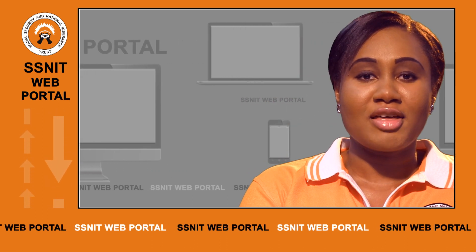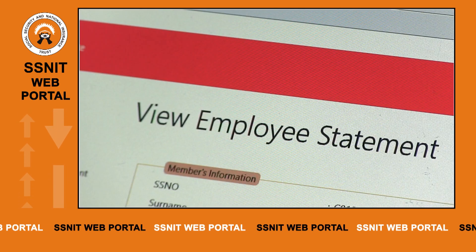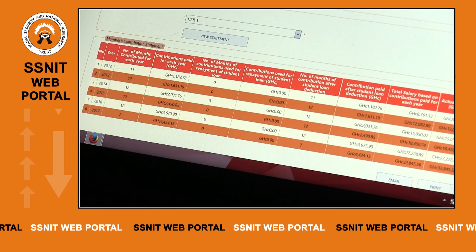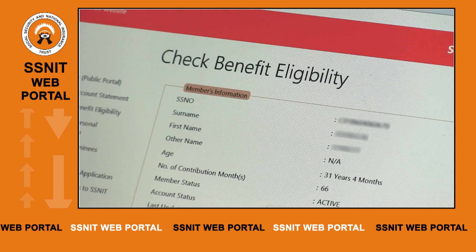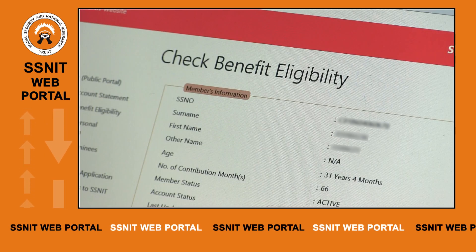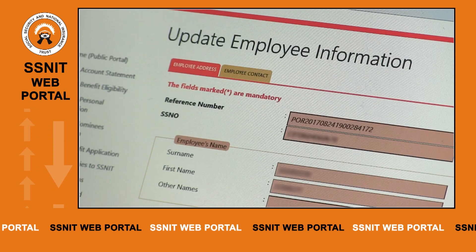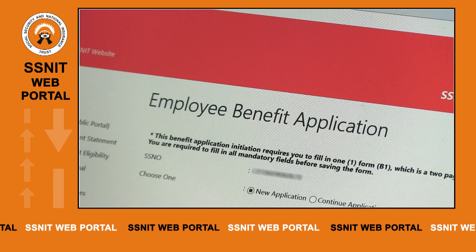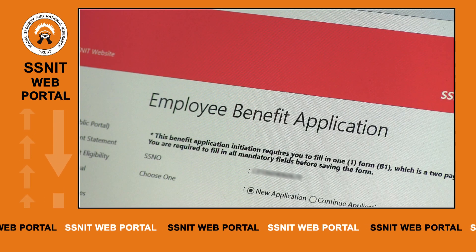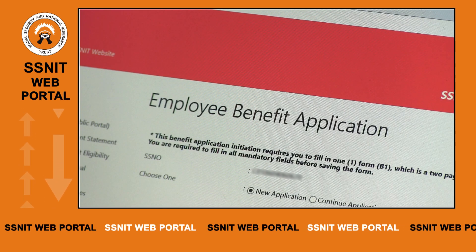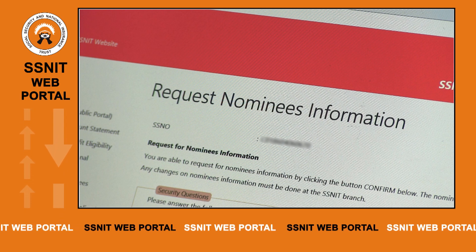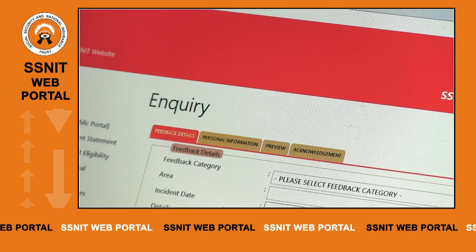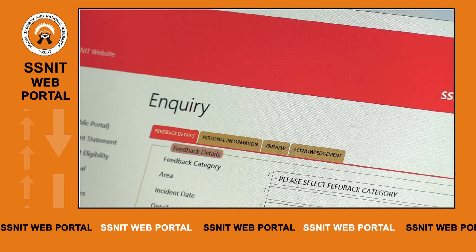At the employee lobby, an employee can view statement of account, check benefits eligibility, update personal information, initiate benefits application, request for nominee information, and also send enquiries to SNIT.